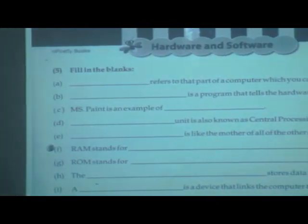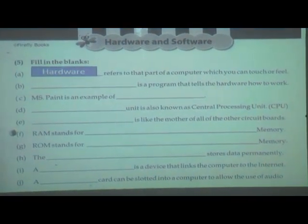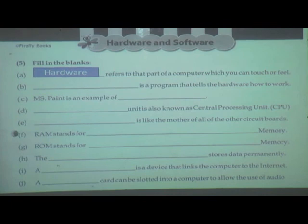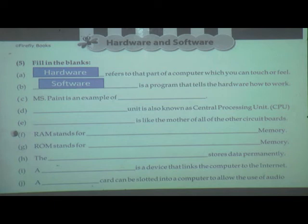Hardware means the physical part of computer are called hardware, and software instructs the hardware how to work. Hardware refers to that part of computer which you can touch or feel. Software is the program that tells the hardware how to work.